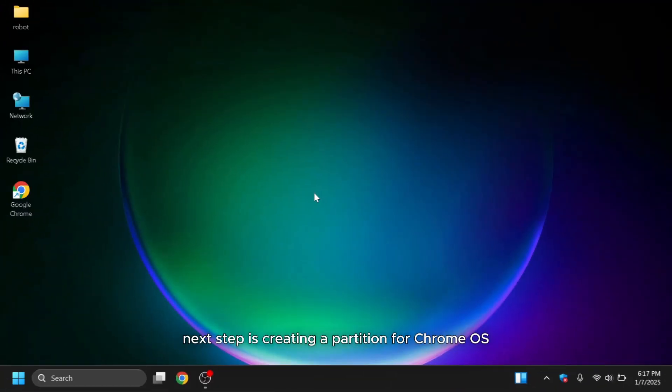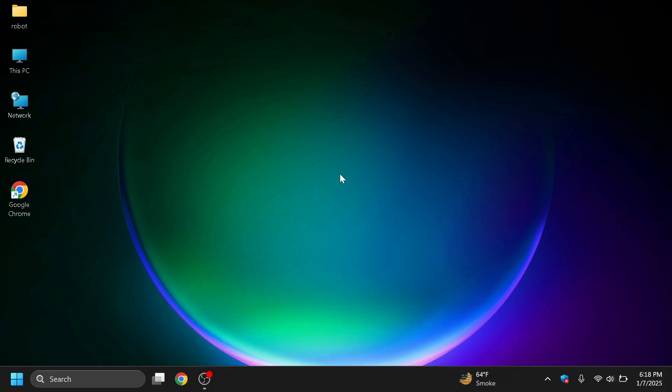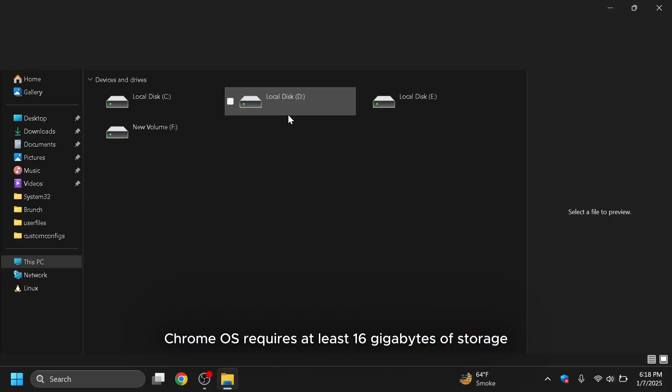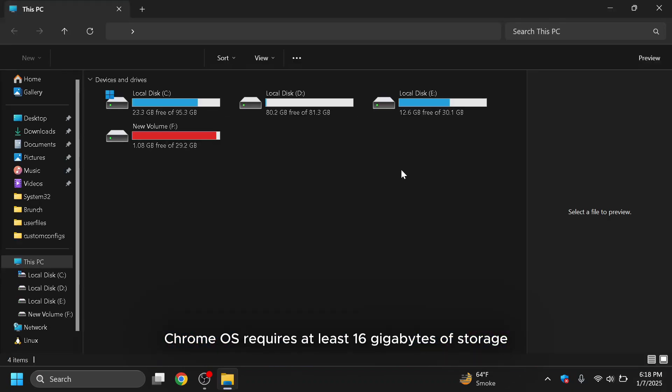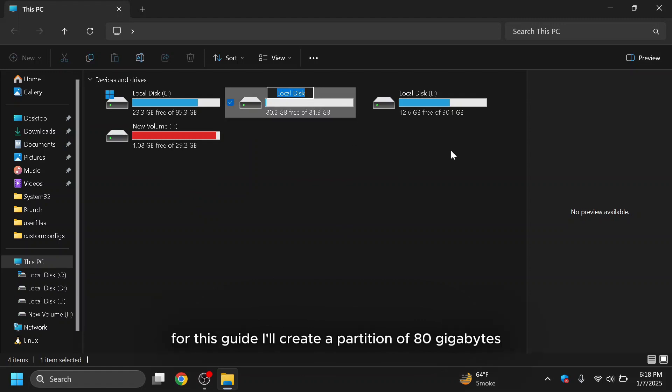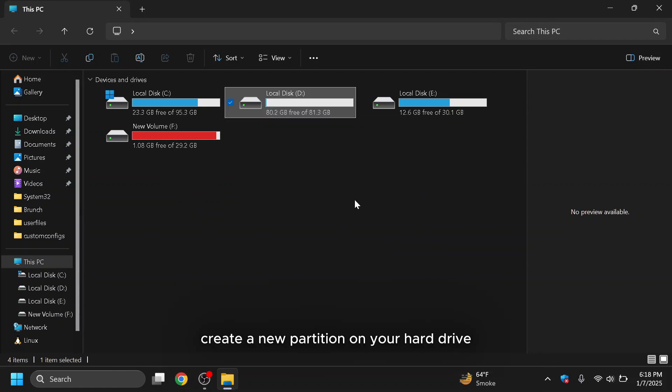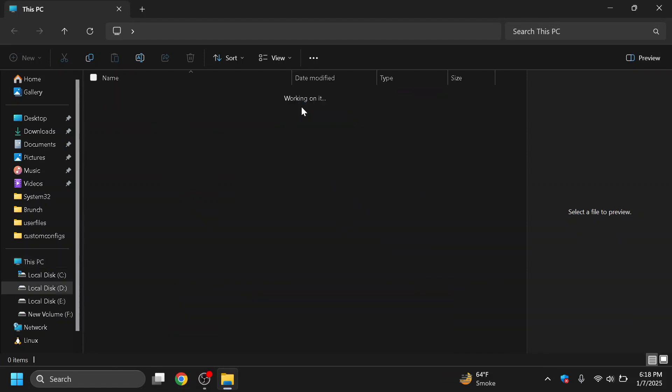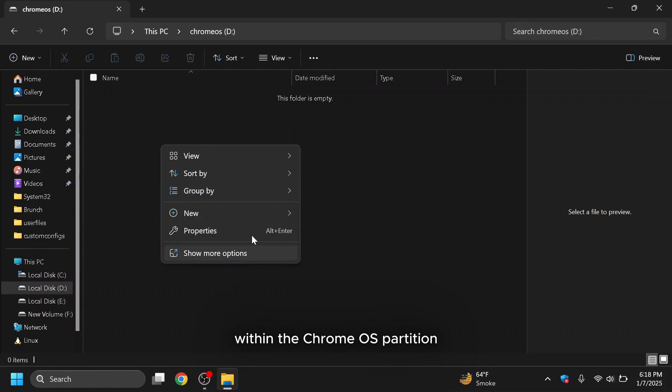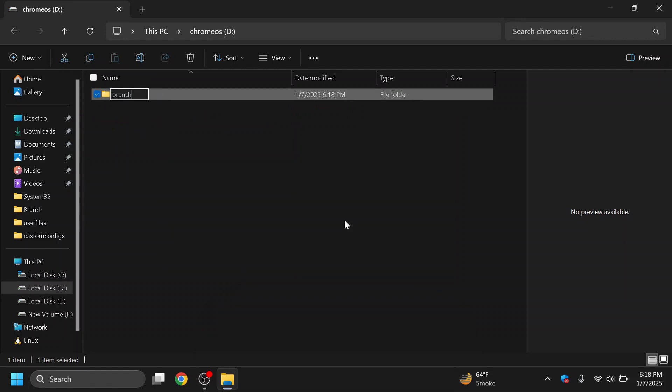After this, the next step is creating a partition for Chrome OS. Chrome OS requires at least 16GB of storage, but allocating more space is ideal. For this guide, I'll create a partition of 80GB. Create a new partition on your hard drive and name it Chrome OS. Within the Chrome OS partition, create a folder named Brunch.